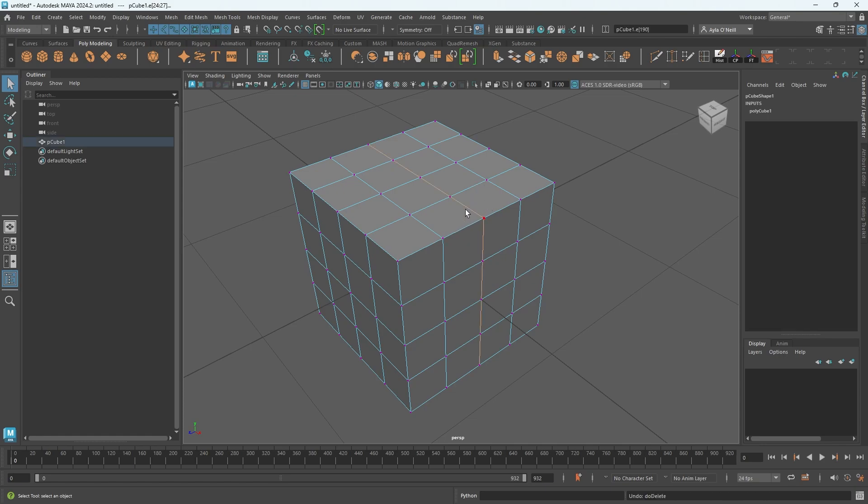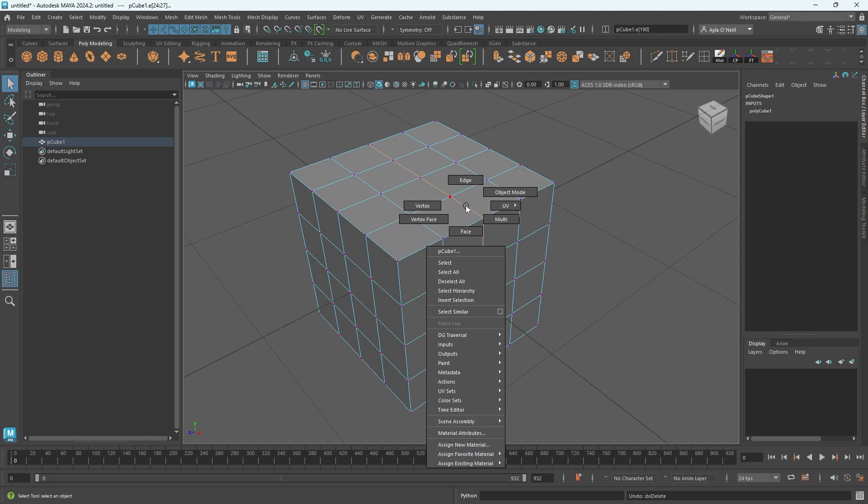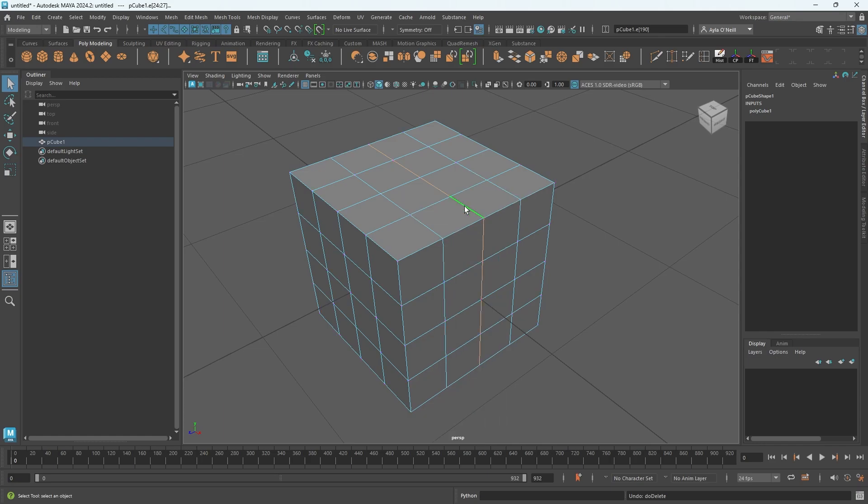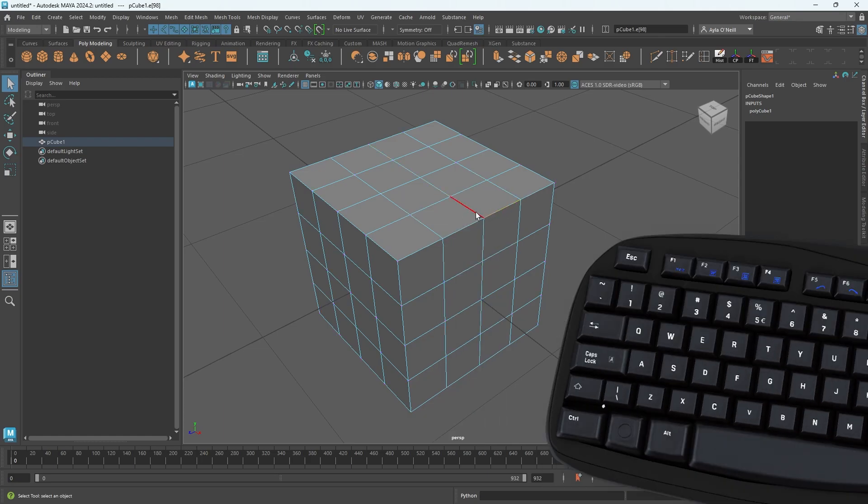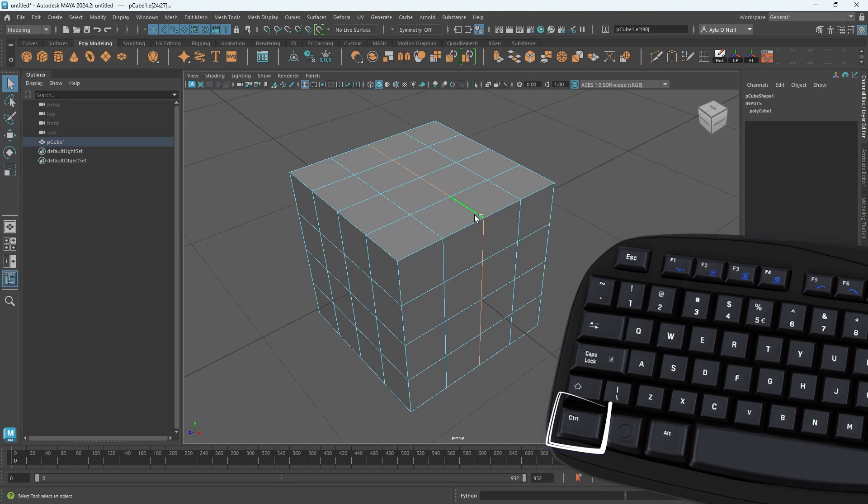And I'm gonna try again. So I'm switching back by right-clicking into edge mode. And now if I double-click that edge loop again and hold down Control when I press Delete...